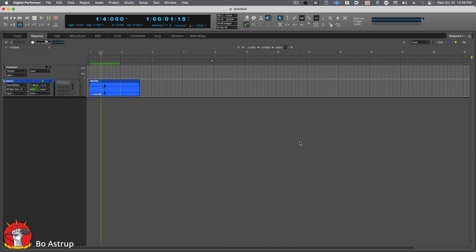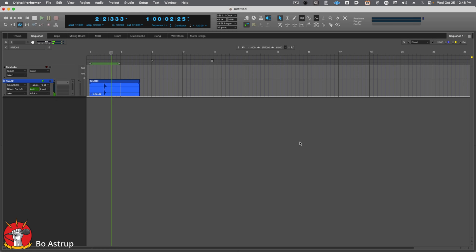But let's try it out. It's insanely cool. Here I have a snare. Let's insert Pro R2.